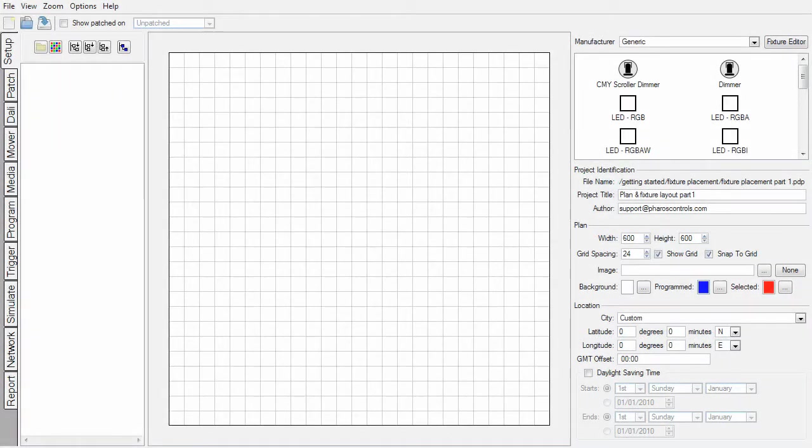Hello, and welcome to this Pharos Designer screencast. My name is Liz. As part of the Getting Started series, this tutorial will introduce the plan and basic fixture layout.